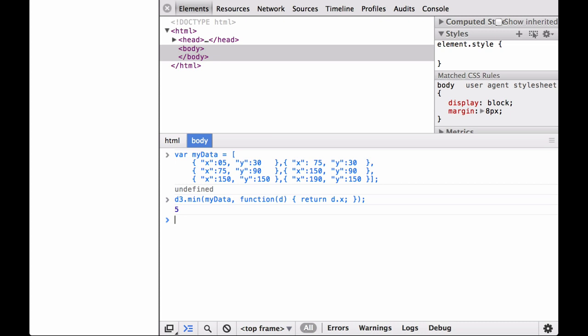One way to think about this is as follows. One, D3 iterates through all of the JSON objects. Two, for each object it pulls out the relevant data using the accessor function. Three, each time it looks at a new object and compares the new data to the running minimum. And four, when it runs out of objects, it returns what was the minimum number at the end.